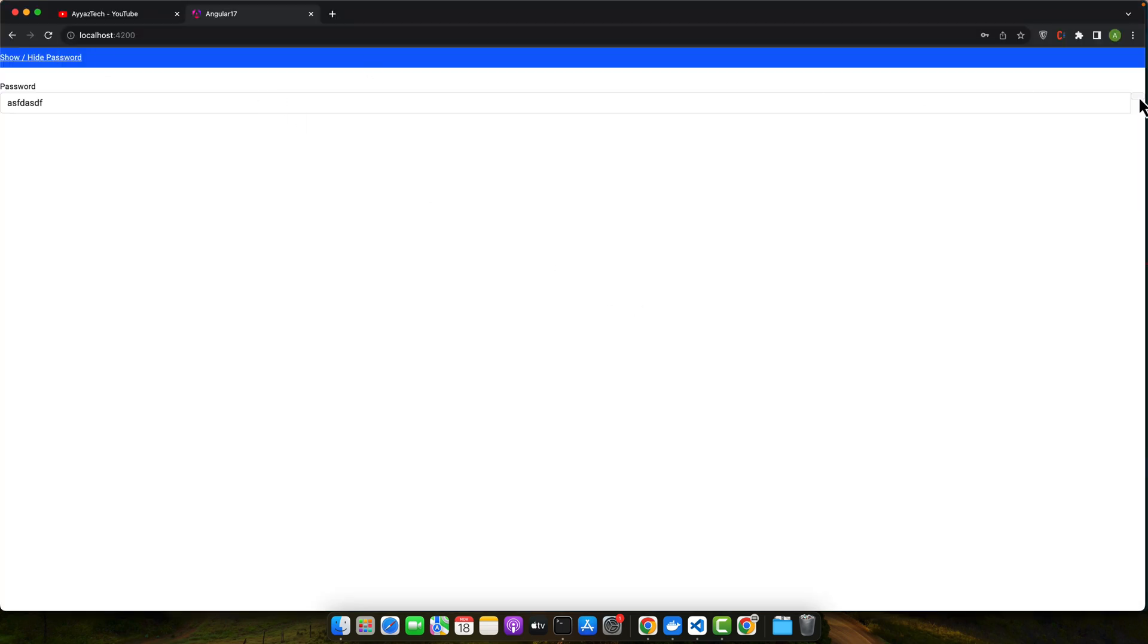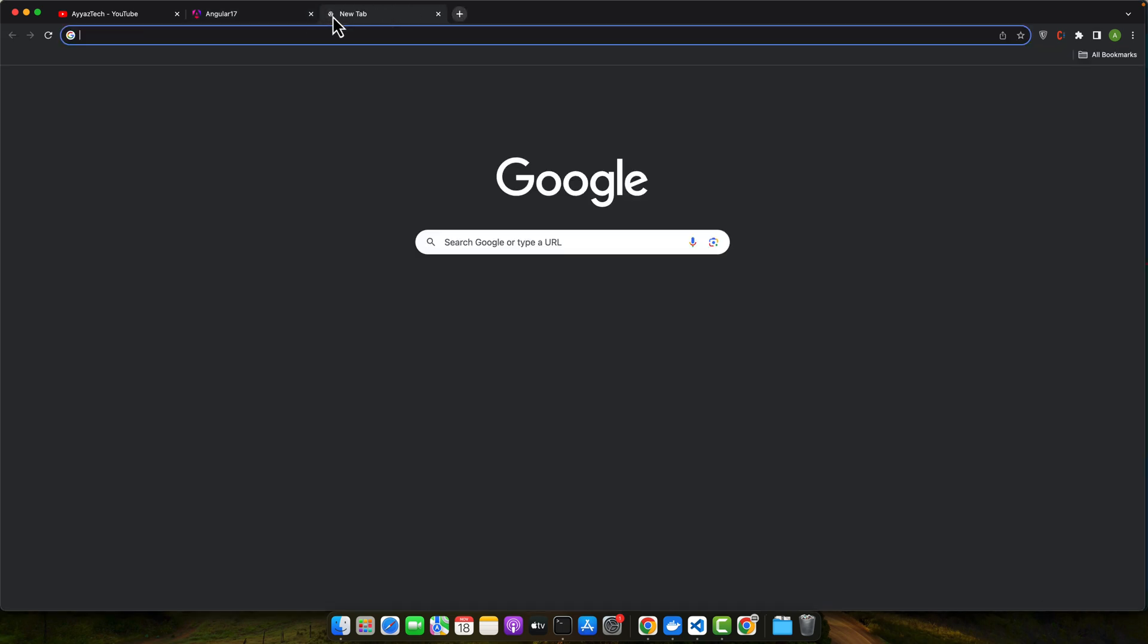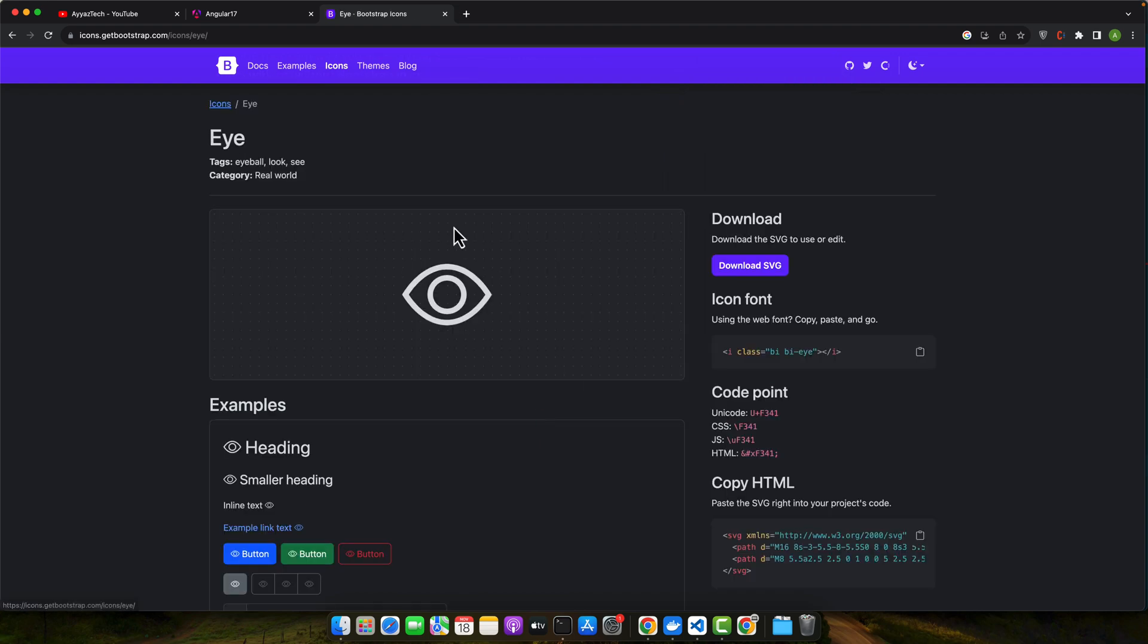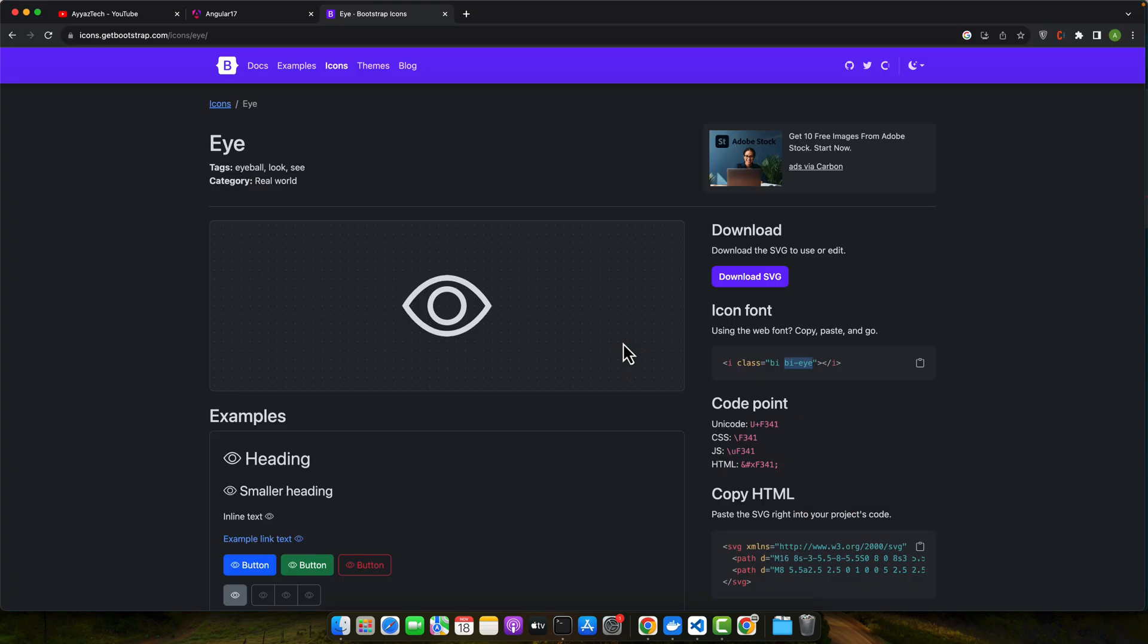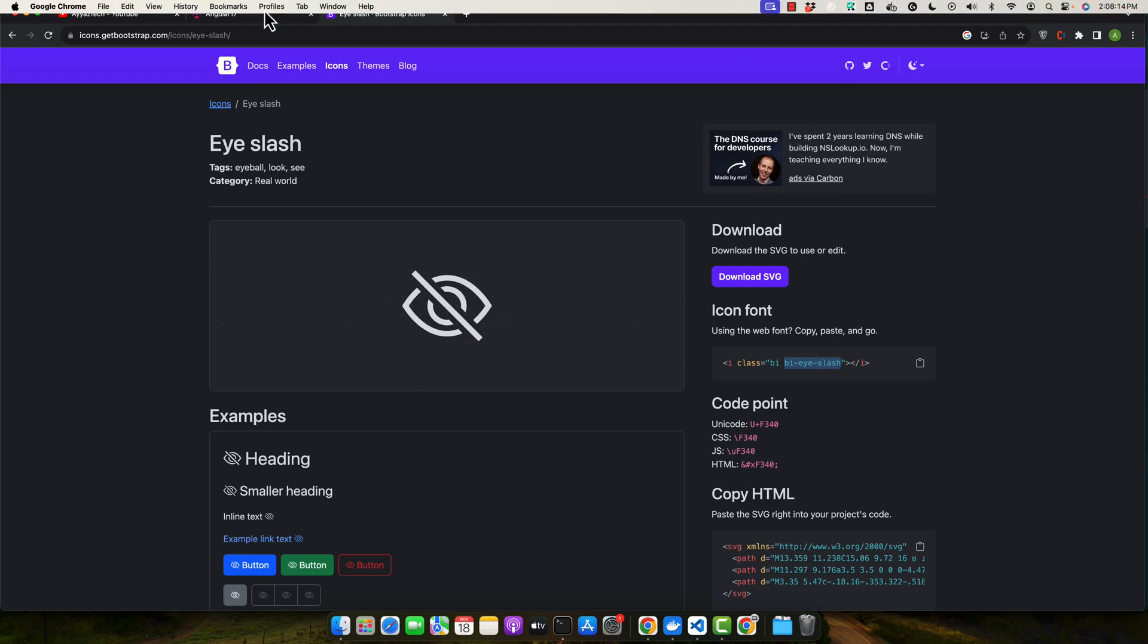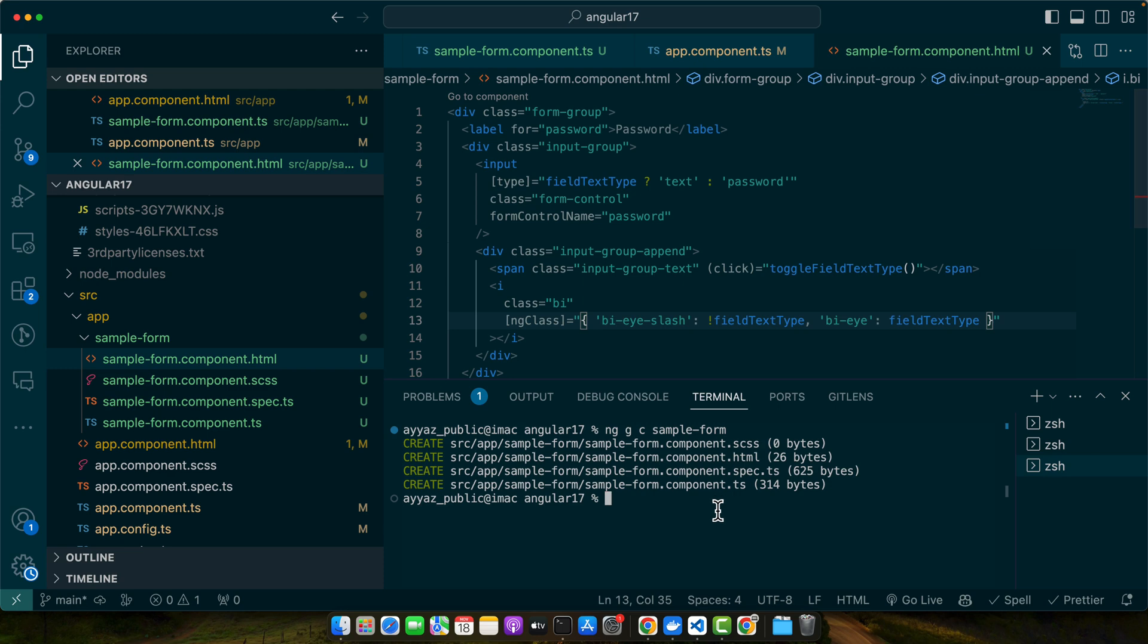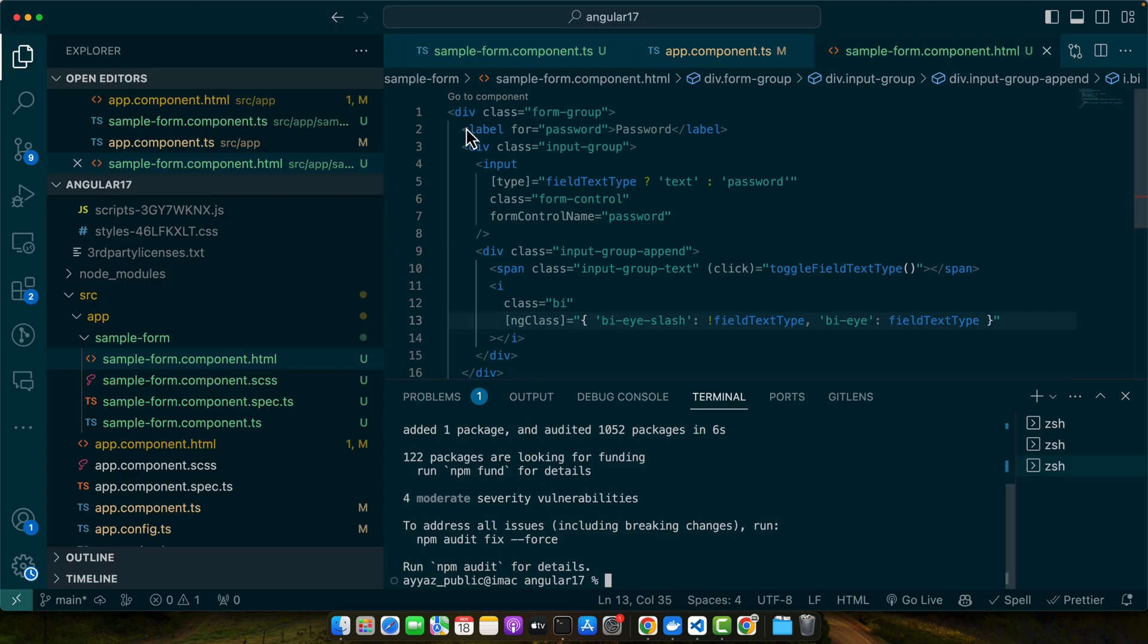It is currently working but the icons are not working, so let me quickly search from Bootstrap. I need to search eye icon. In order to use these icons we have to install this library as well. So let's do that. We have to import it as well, so I copied that.